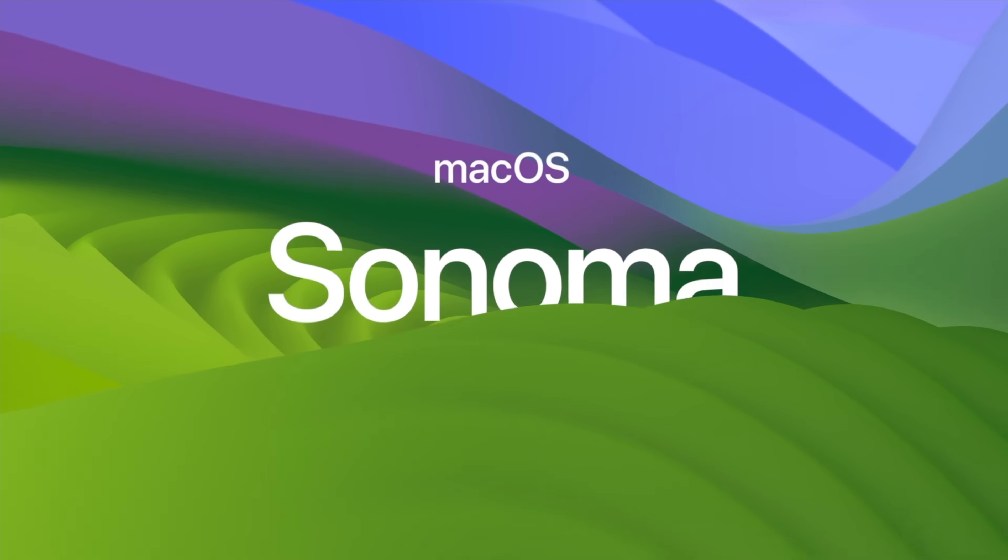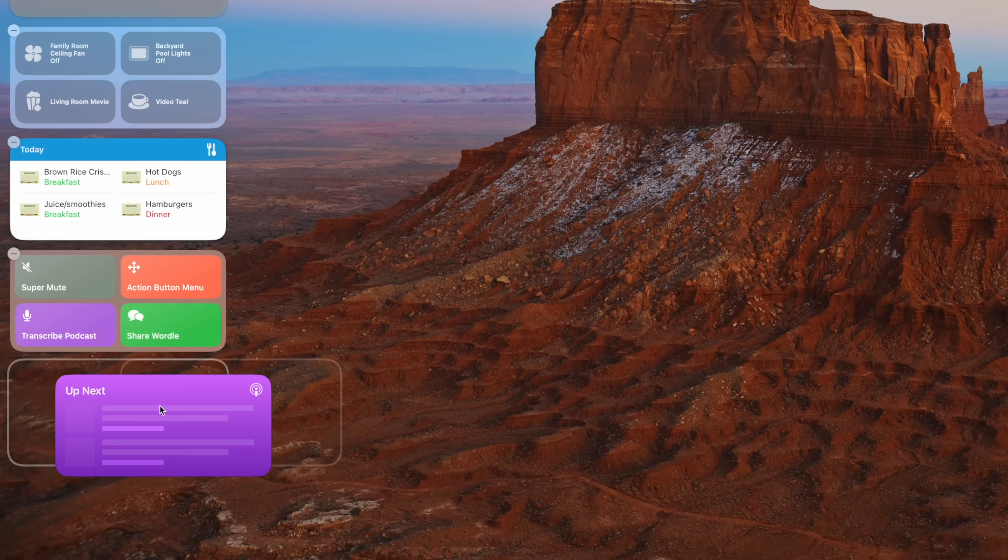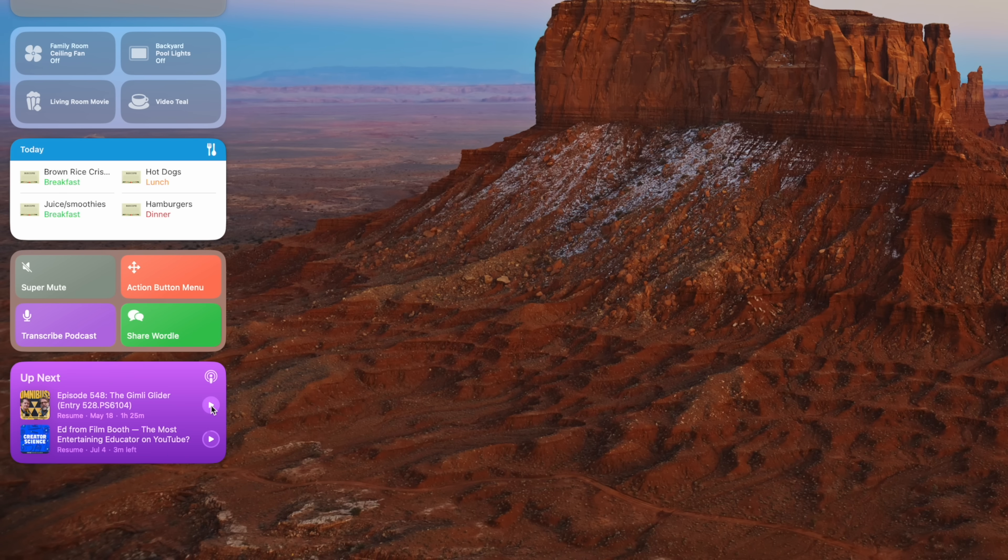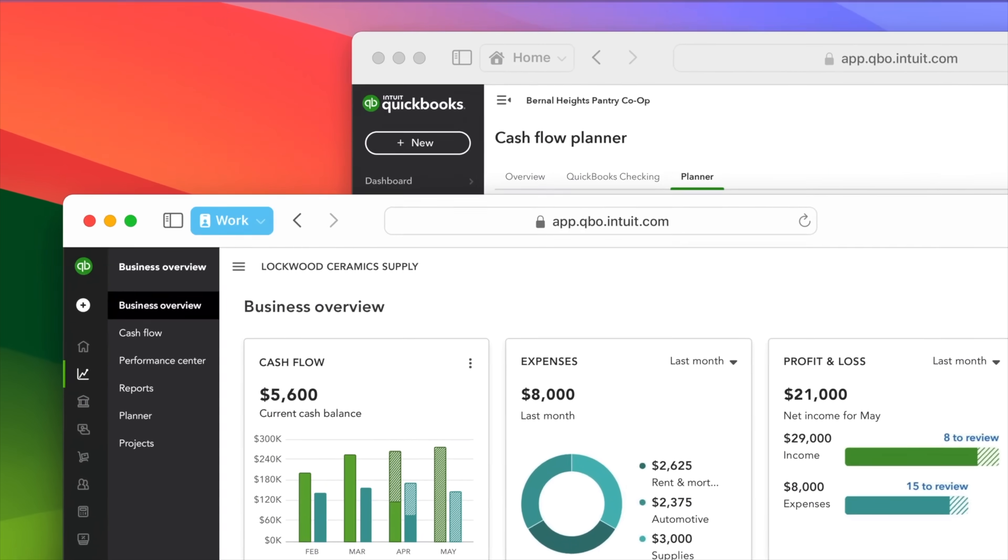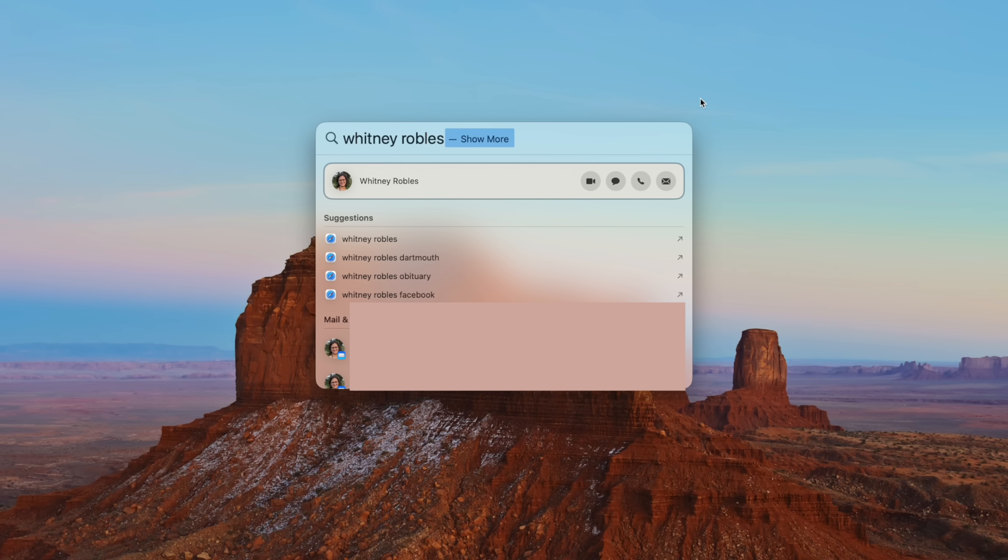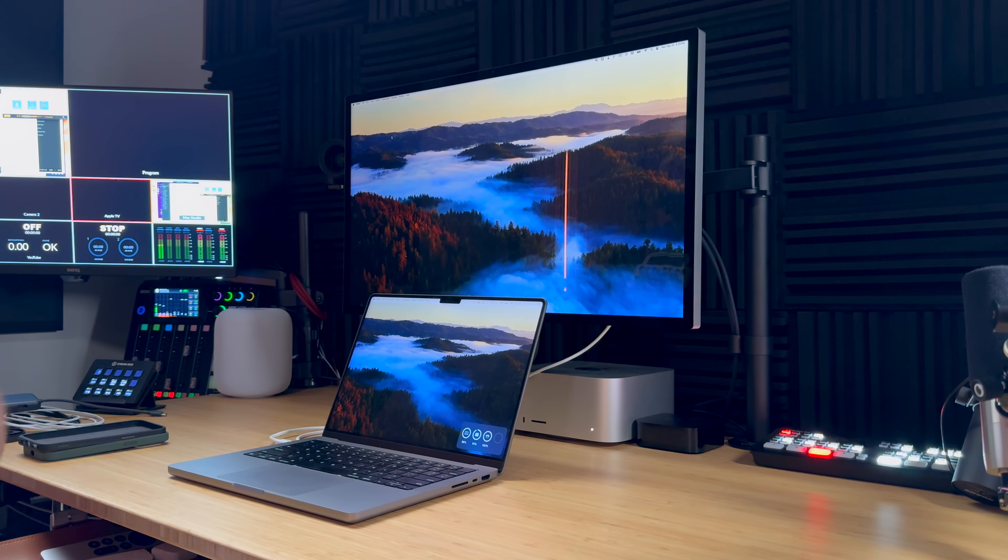macOS Sonoma is available today. It runs on all Apple silicon Macs and most Macs from 2018 or newer. I'm going to give you seven reasons to upgrade to macOS Sonoma, including interactive widgets on the desktop, new camera controls if you use your iPhone for continuity camera or Studio Display, Safari profiles, better Spotlight results, and a ton more.